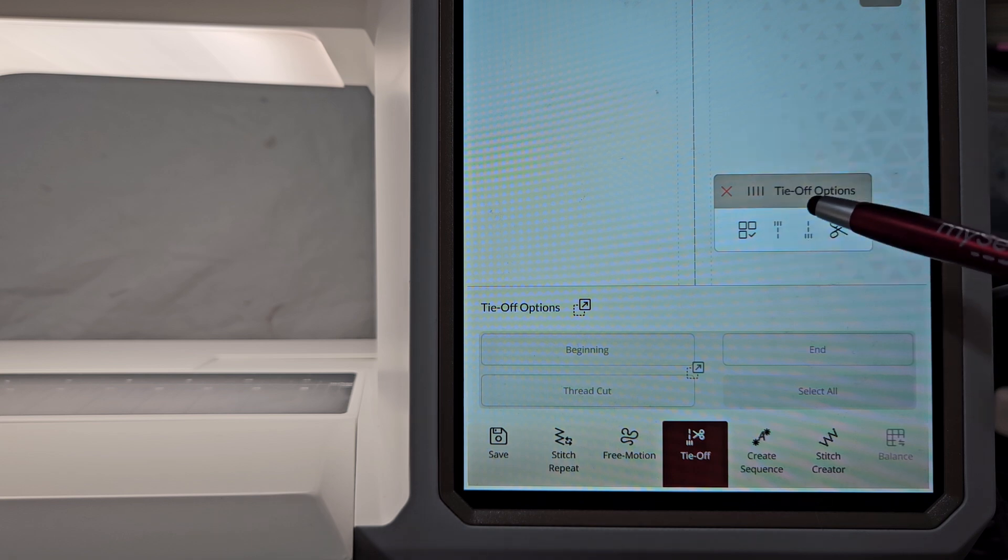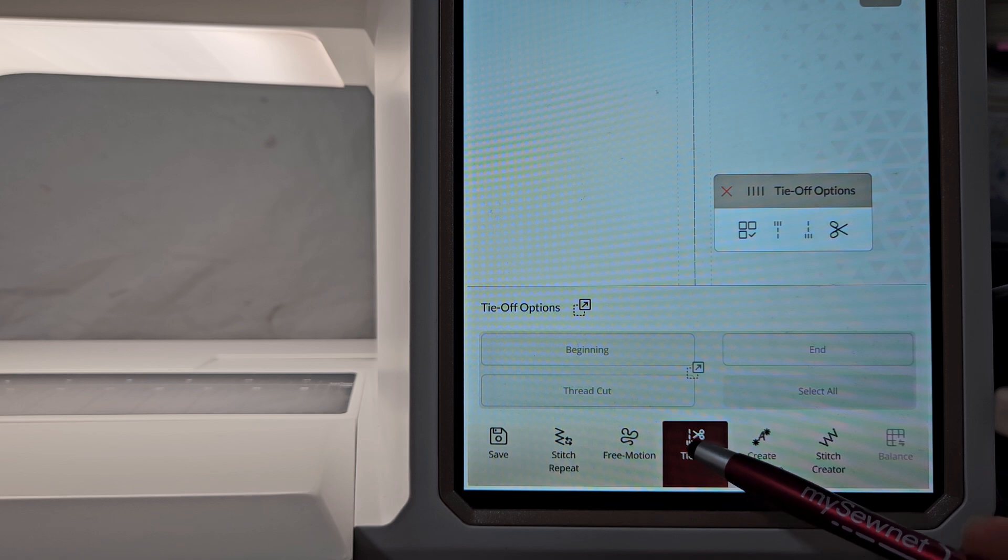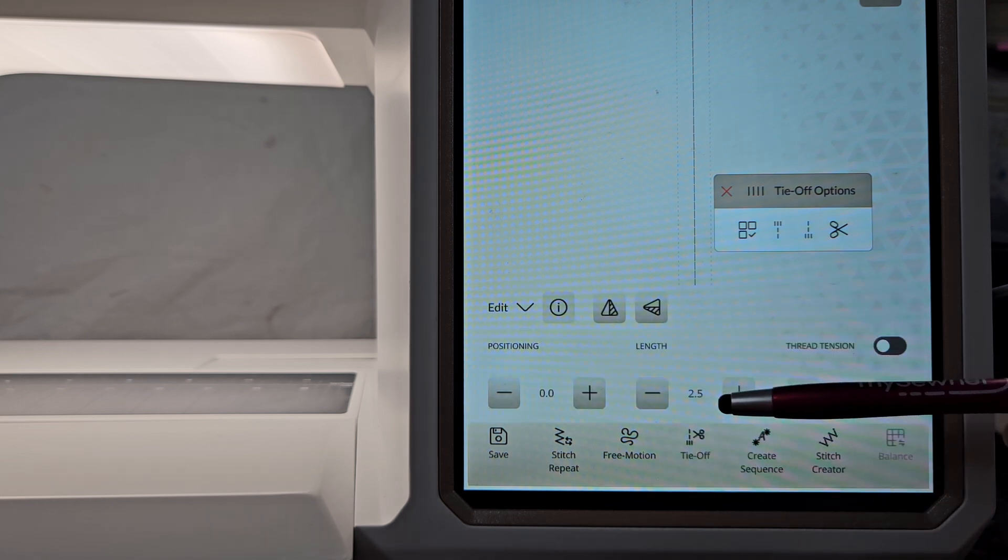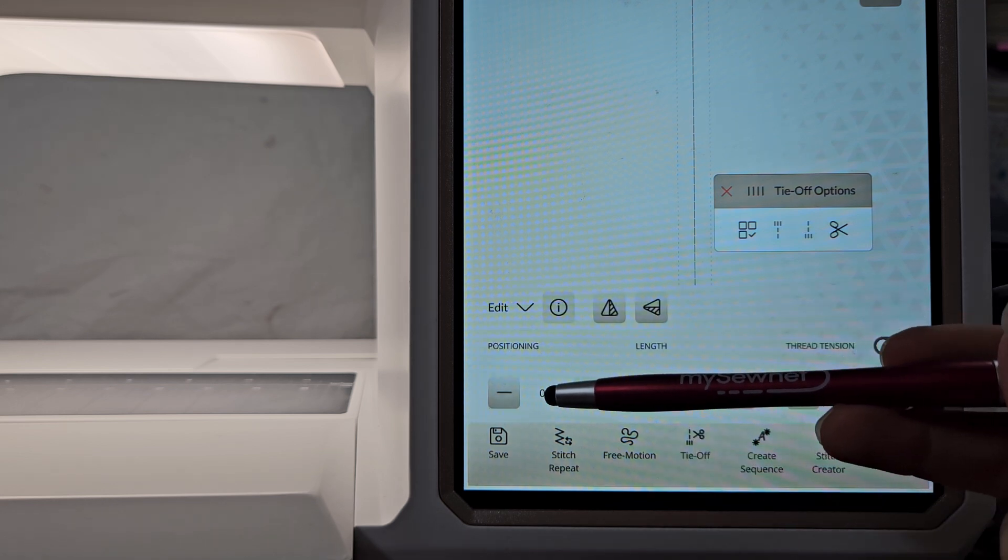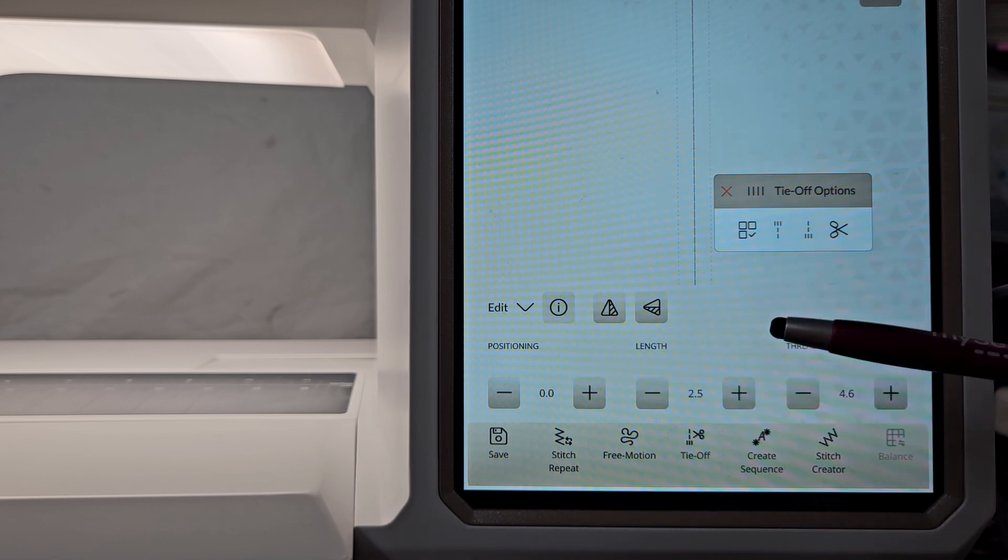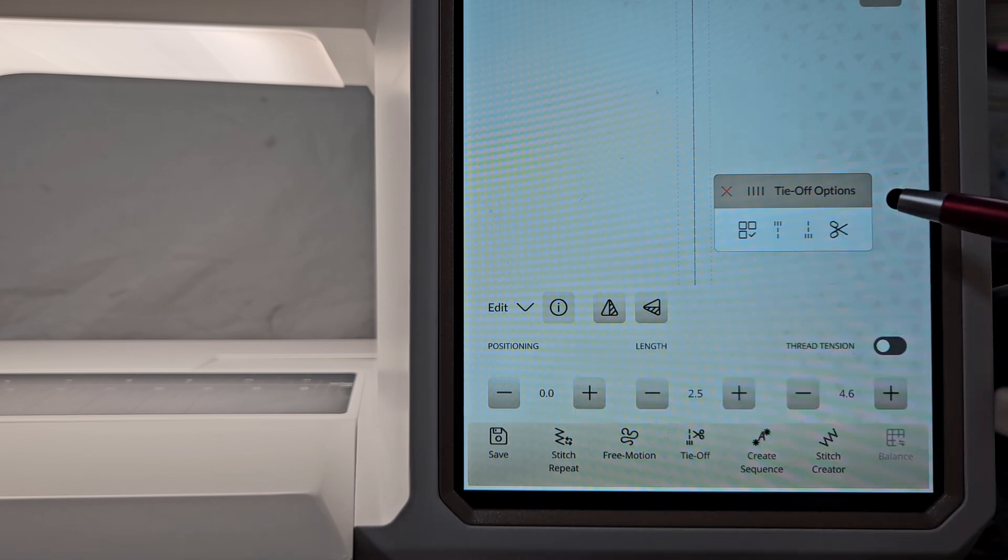Now that I have the options there, I can go down and close that and there's my stitch information: tension, the length, and the width. I've got a straight stitch so there's no width. There's also positioning.